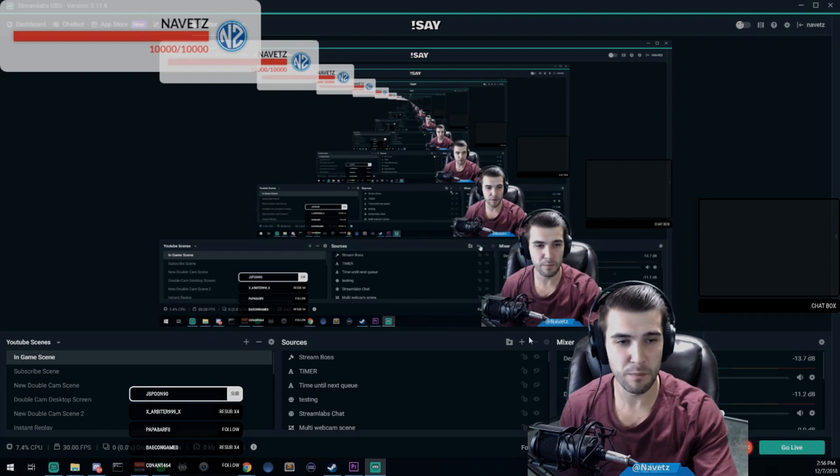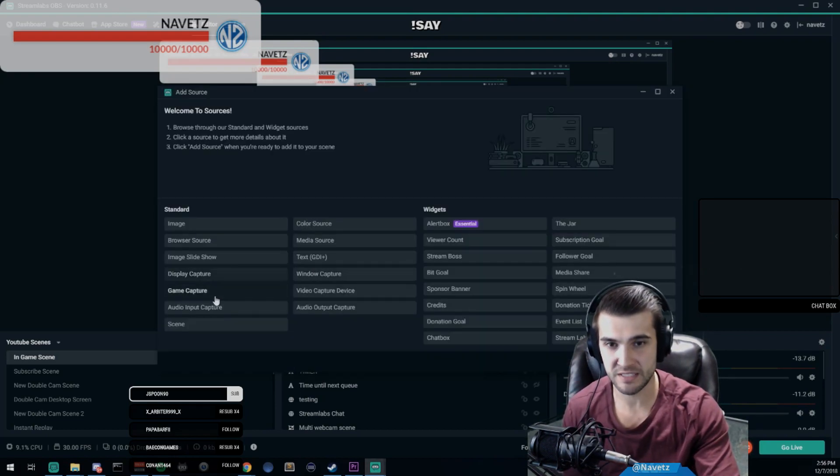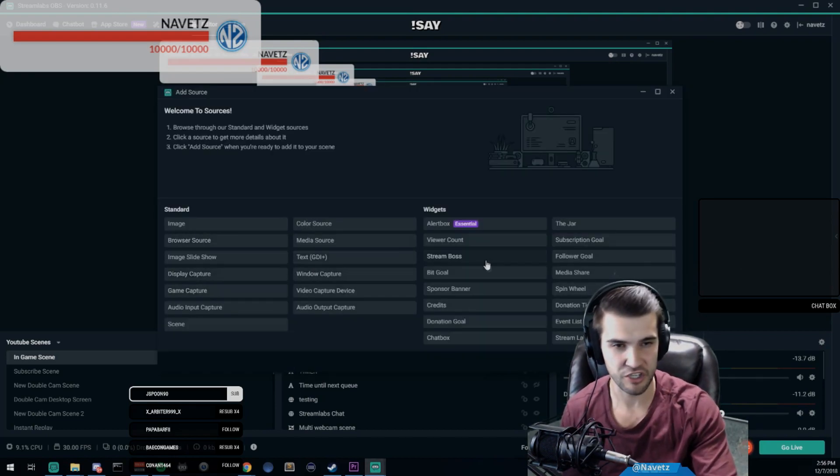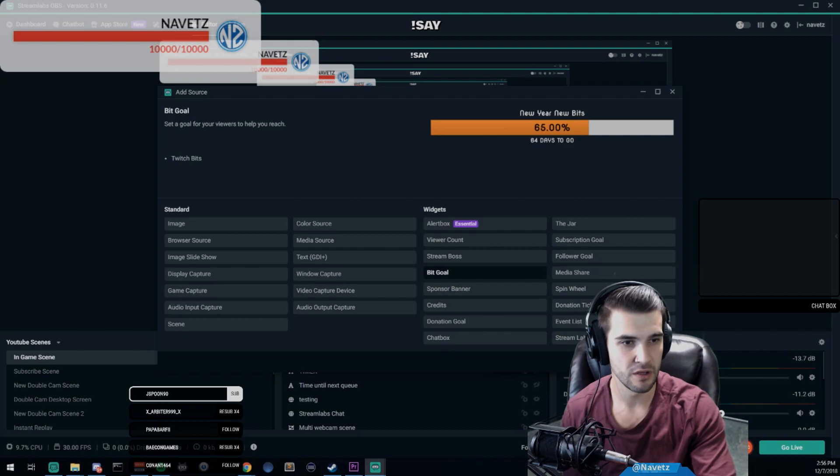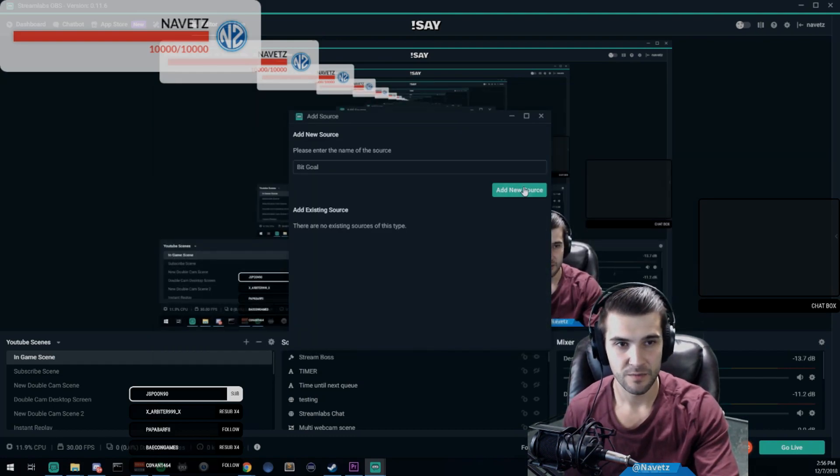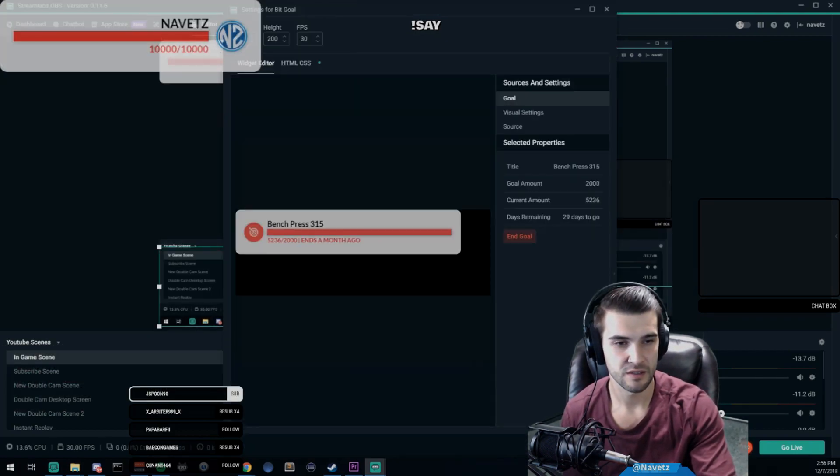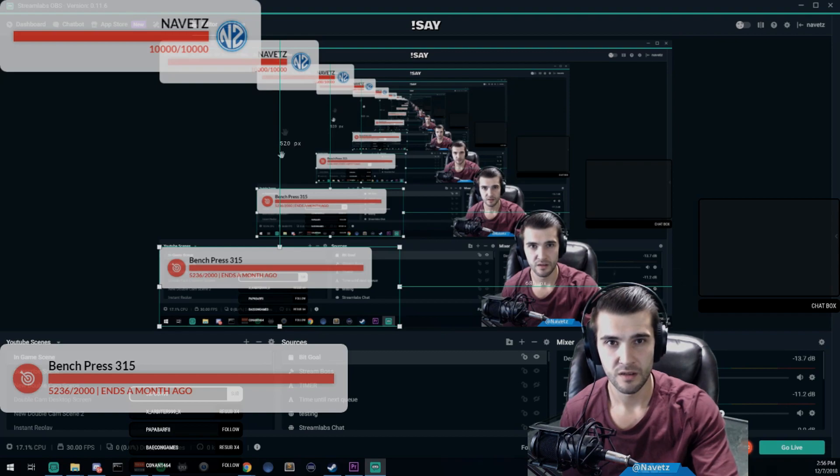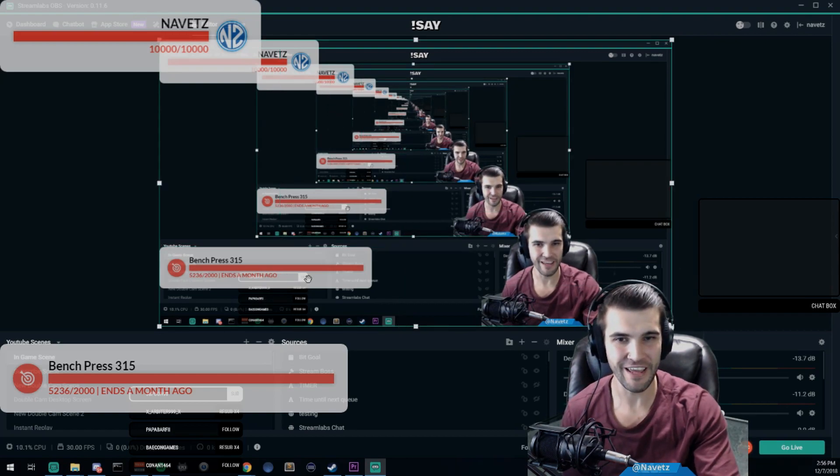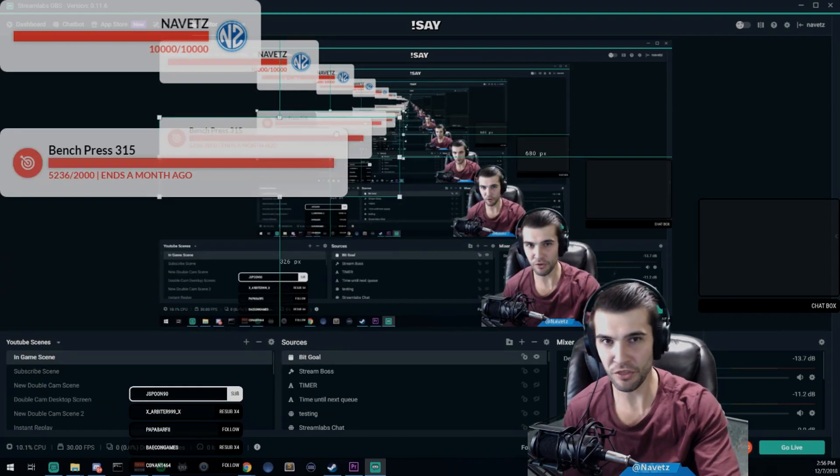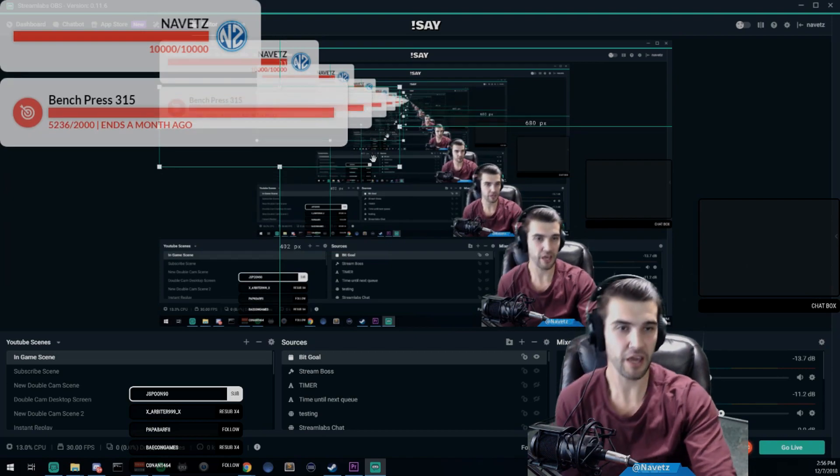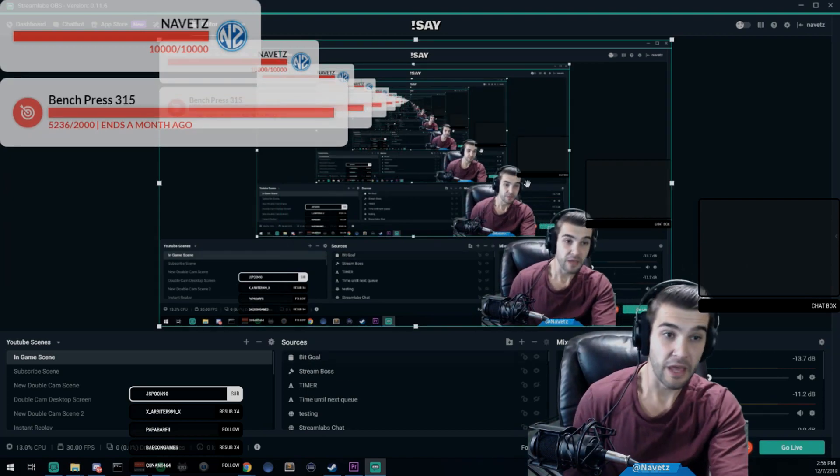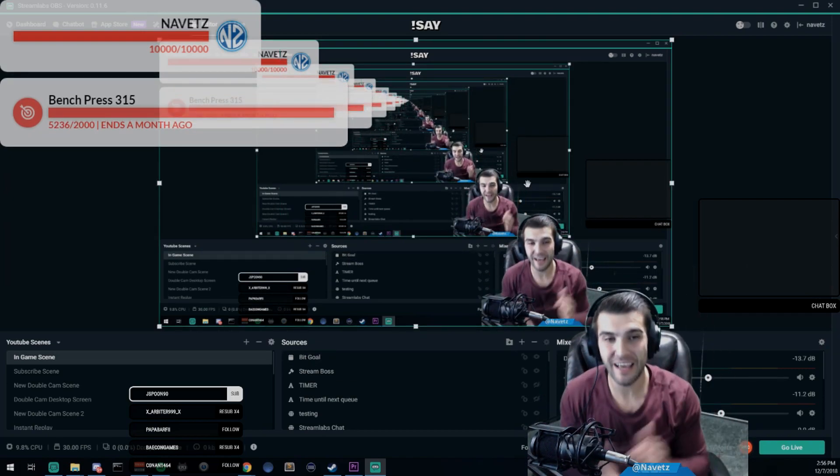Yo, that is a new design on the stream boss and I actually like that one a lot better. I might keep that for a little bit. And let's add one more just to confirm that we got the bit donation goal as well. Bit goal—add new source. And we're in. Look at that, both these are really nice looking goals.